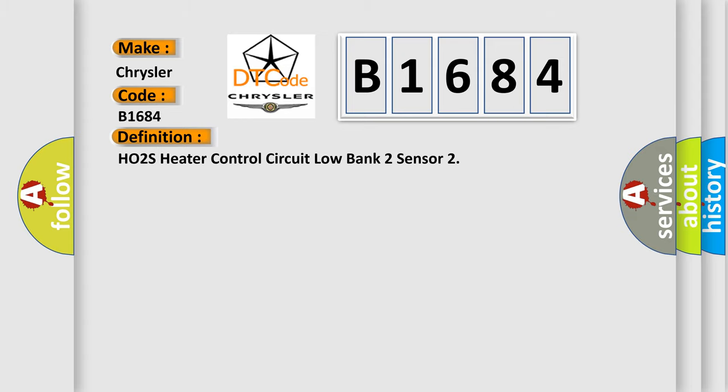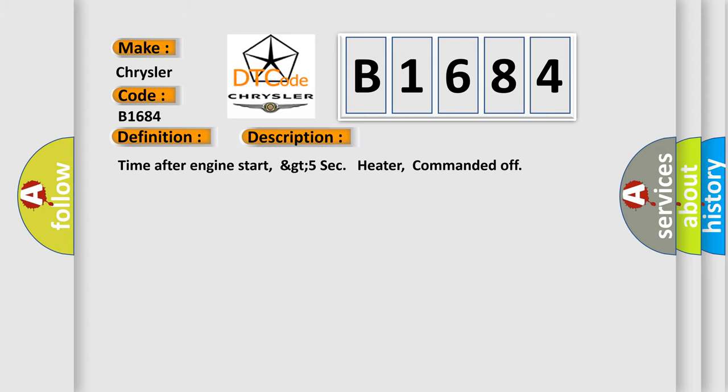And now this is a short description of this DTC code. Time after engine start, greater than 5 seconds, heater commanded off.